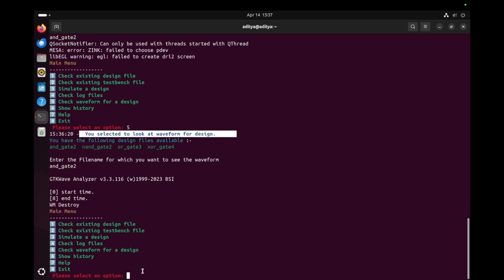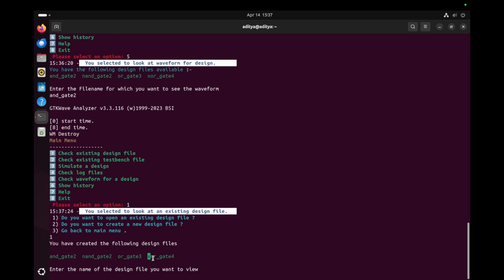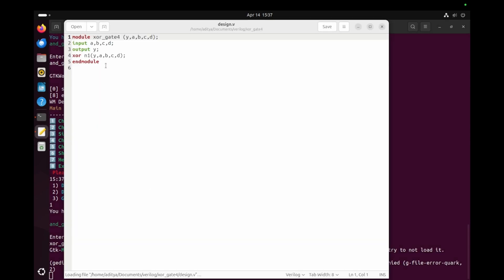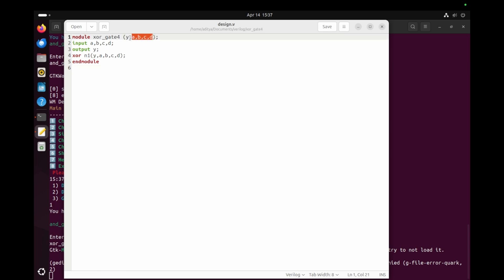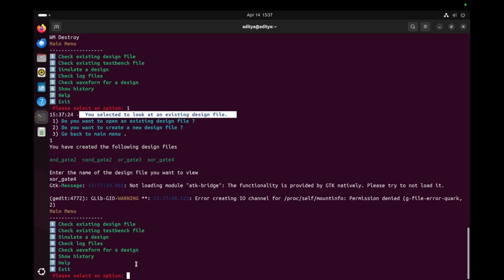Now I'm going to show you the demo for a four-input gate. I go back to option one and select the four-input XOR gate file. Here we can see that the XOR gate has four inputs — A, B, C, D — and one output, along with the logic for the XOR gate. Now I'm going to generate a test bench for it.